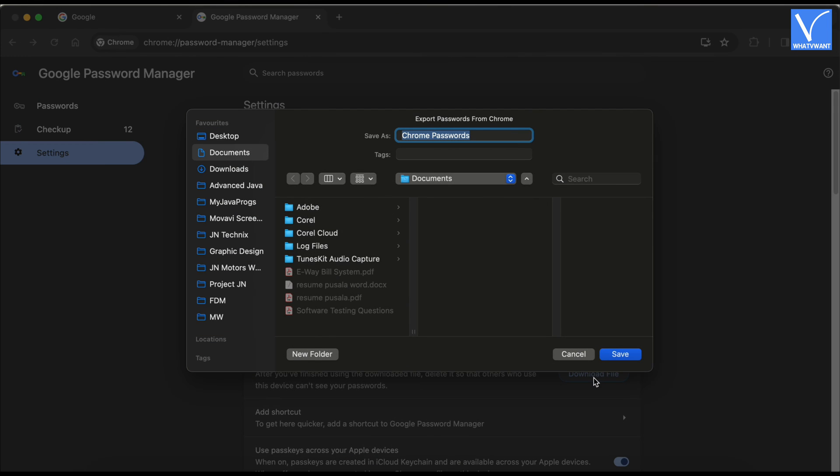Then a window will pop up and allow you to choose the destination to save the passwords file. After choosing the destination, click on the save option.